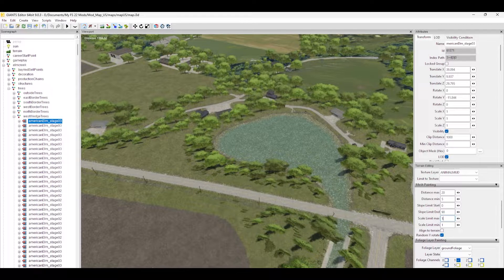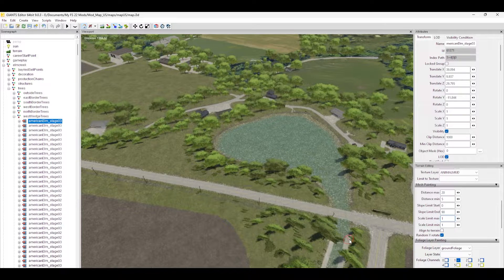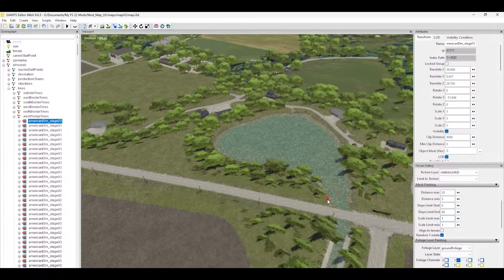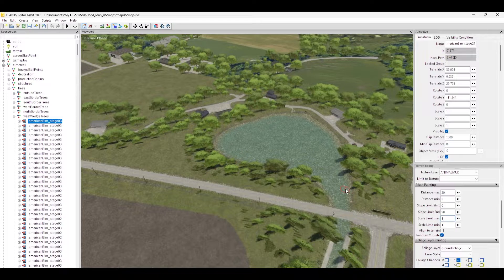The reason I recommend keeping scale at 1 and 1: I had maps in the past where I scaled trees up to about twice their size, and when playing the map we had a lot of problems with logging — the machines wouldn't recognize the tree, I couldn't cut them down properly, it was a nightmare. I ended up having to resize all my trees back to 1 and 1, and I've had no problems since. If it's a logging map, keep everything at 1 and 1.